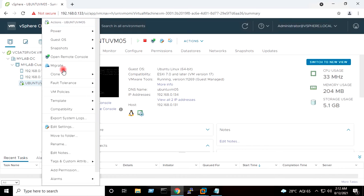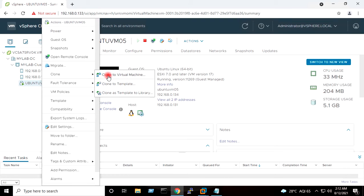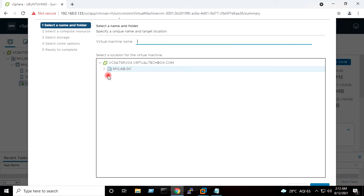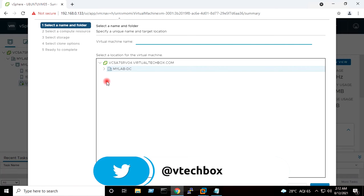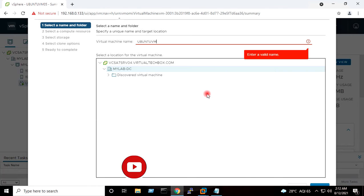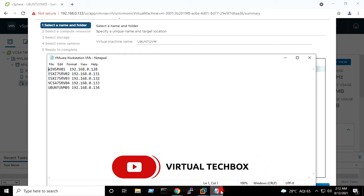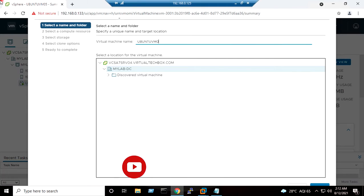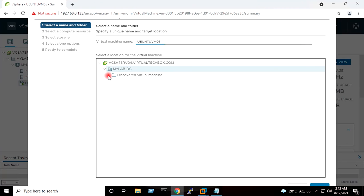I will right-click on the virtual machine, go to Clone, and select the option Clone to Virtual Machine. I will give the VM name here: Ubuntu VM 06. I will press Next. I will select the folder, then press Next.